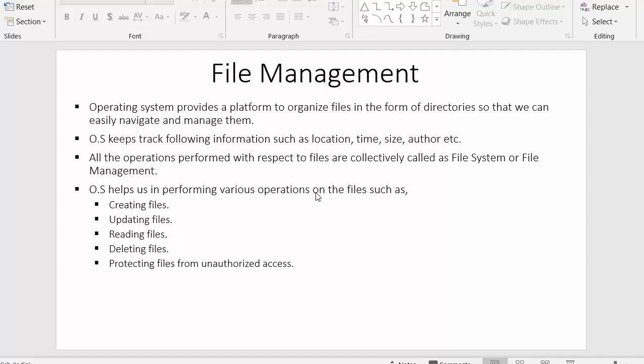We can update, delete, and read files using various file management tools. What are the roles and responsibilities of the operating system in terms of files? How does the operating system manage these files? We will see this in this video. Let us start our discussion with the first point.